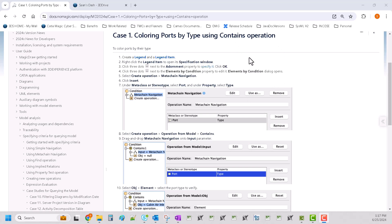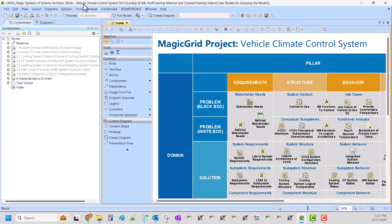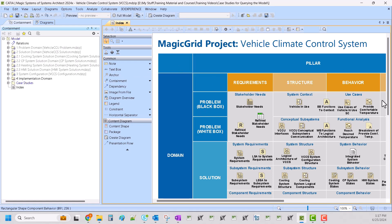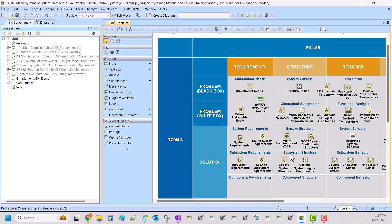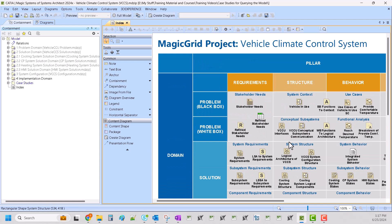So we're going to start in the, I've just copied over into a new folder the vehicle climate control system model. And this comes with the samples, it's just a vehicle climate control system and it's broken down from the problem domain black box and white box to the solution domain all the way through implementation requirements. So it's a good starter model to get an overview, especially if you are trying to use the magic grid methodology.